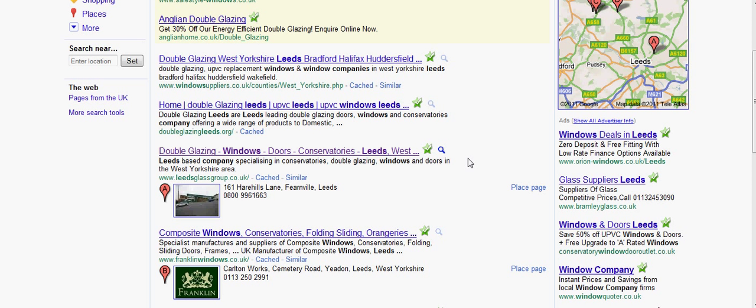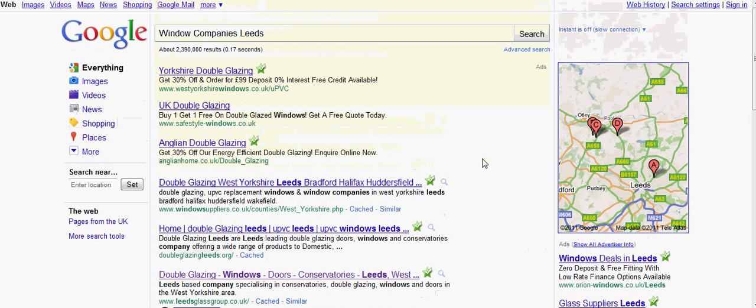This is why Google changed their algorithms to present the local searches first. And that's what makes this very, very powerful.